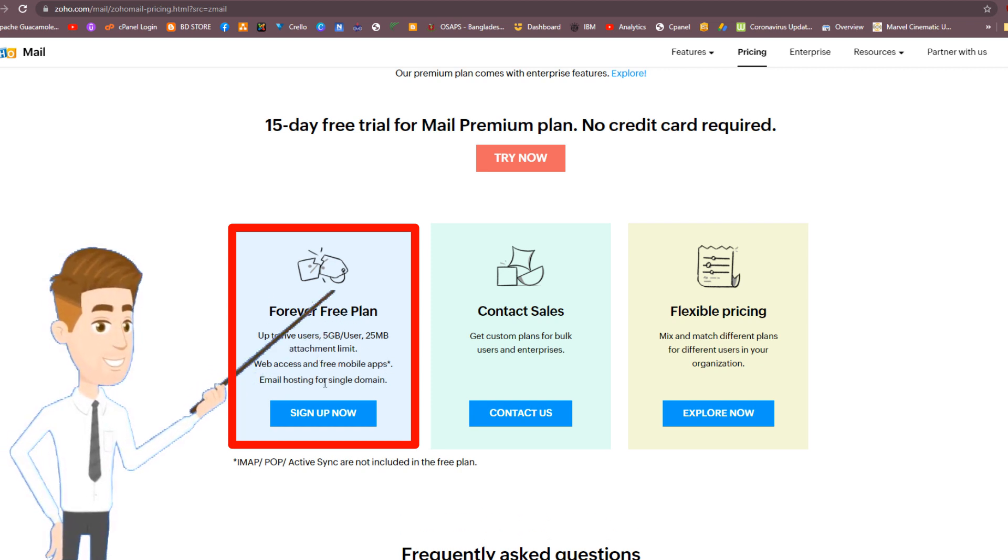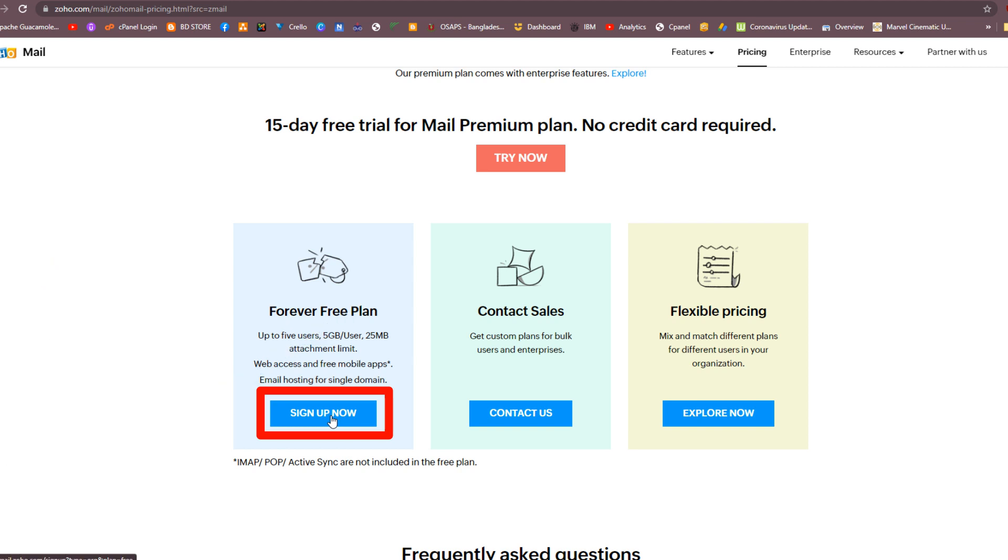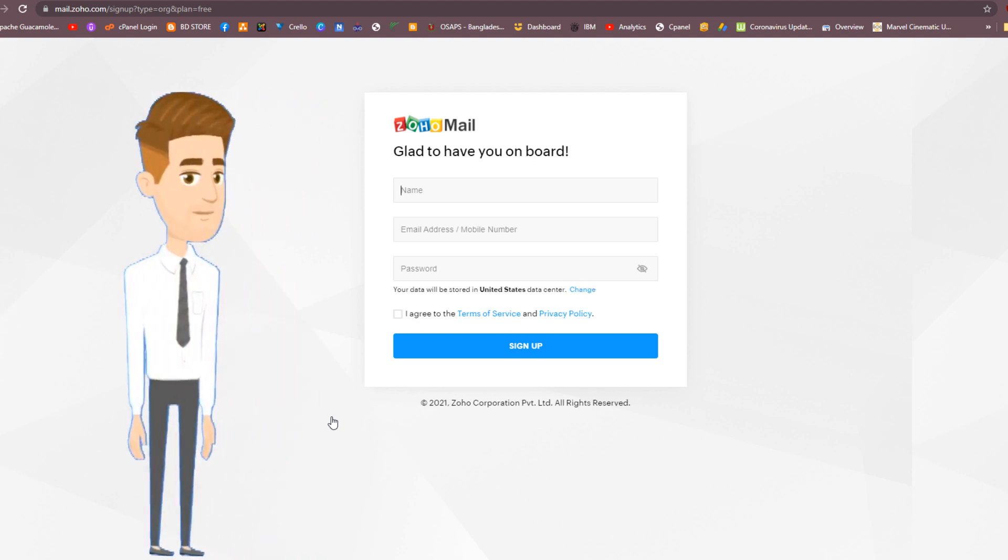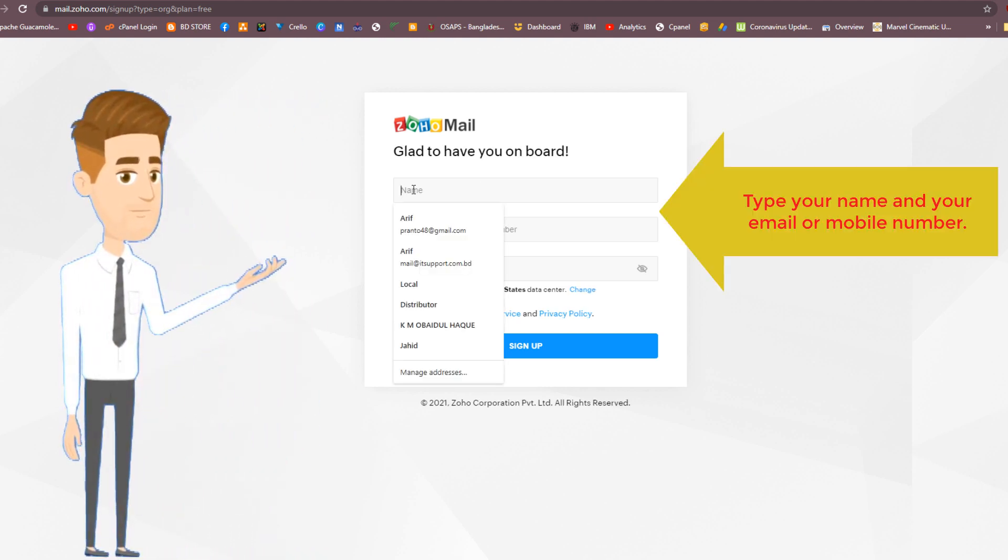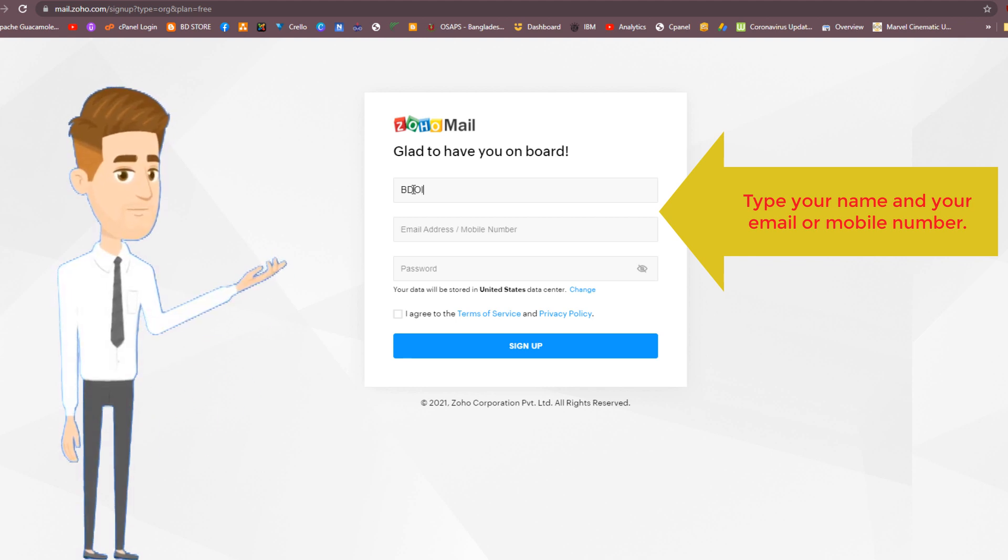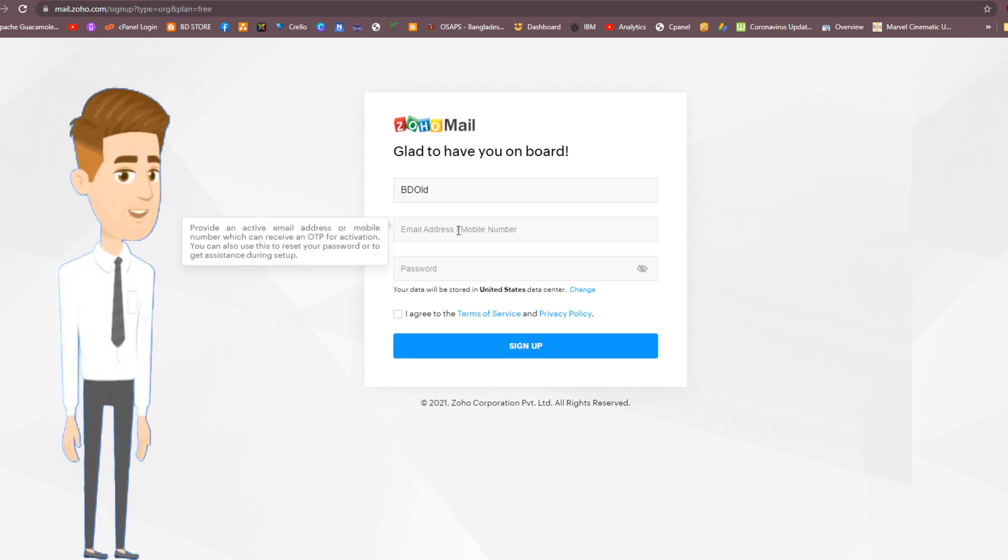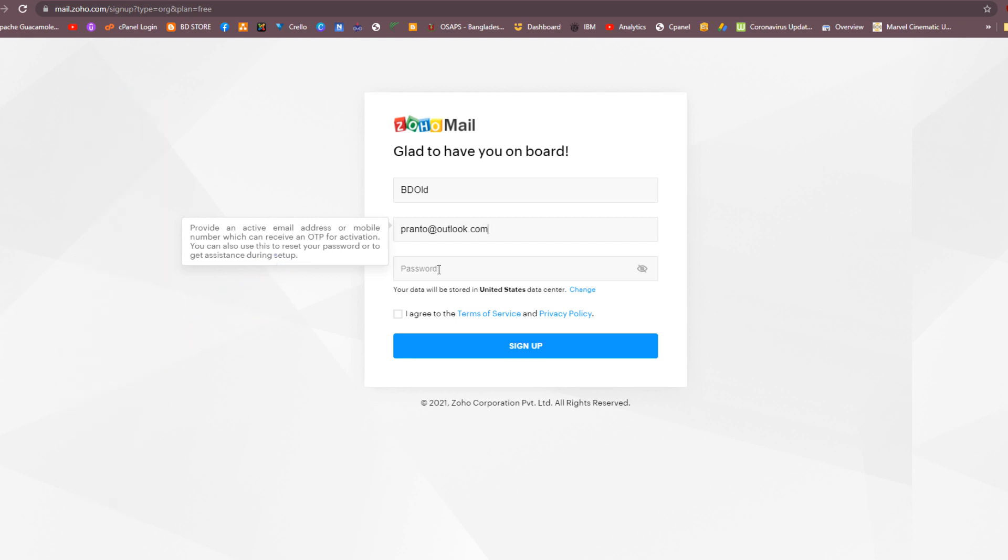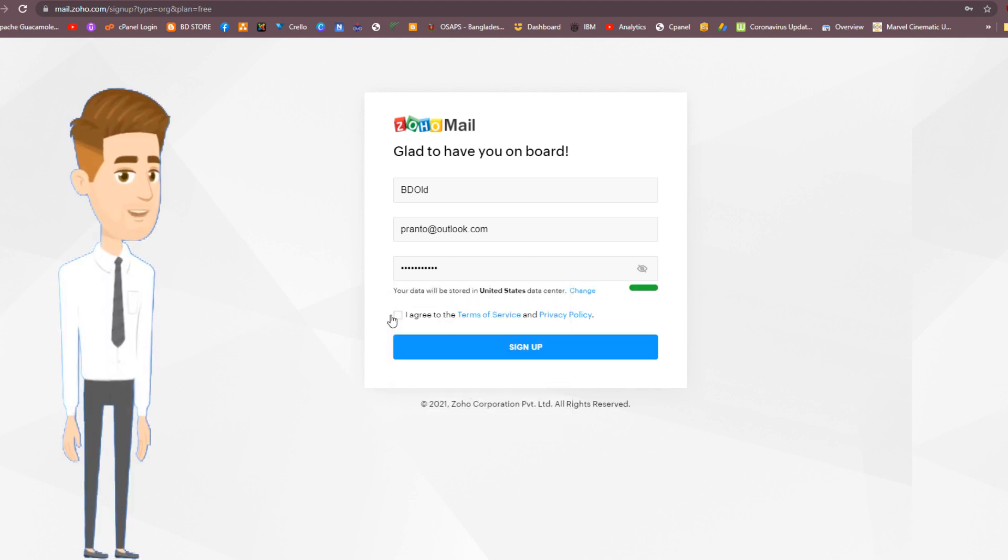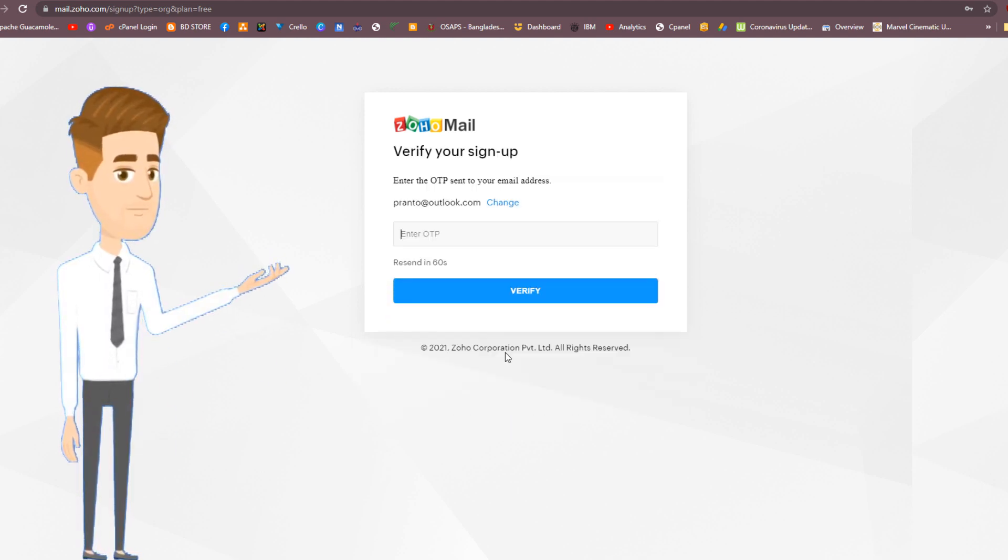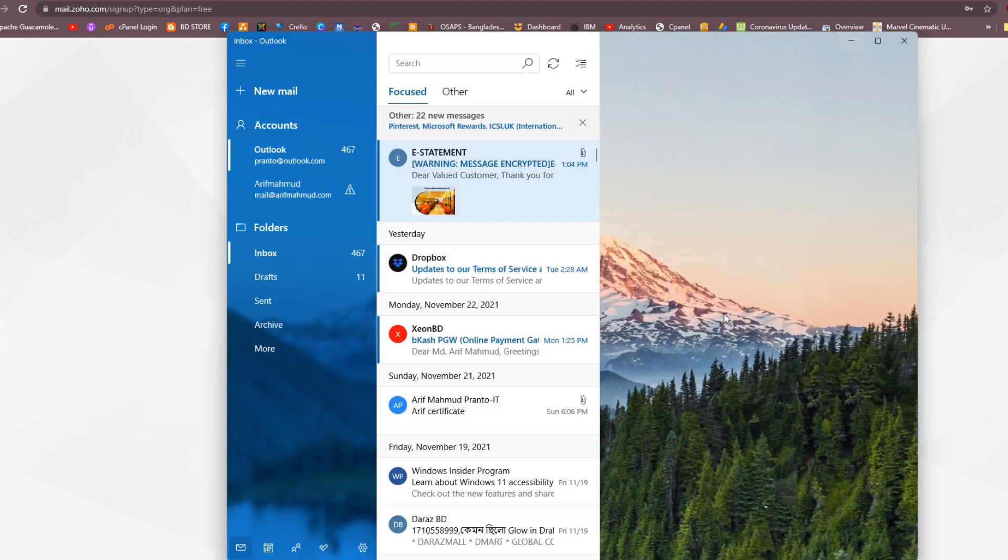Click the Sign Up Now button. On this page, you can type your name with your email or mobile number. Type a password for your Zoho account and click the checkbox. Now click the Sign Up button. Verify your sign-up by entering the OTP code.